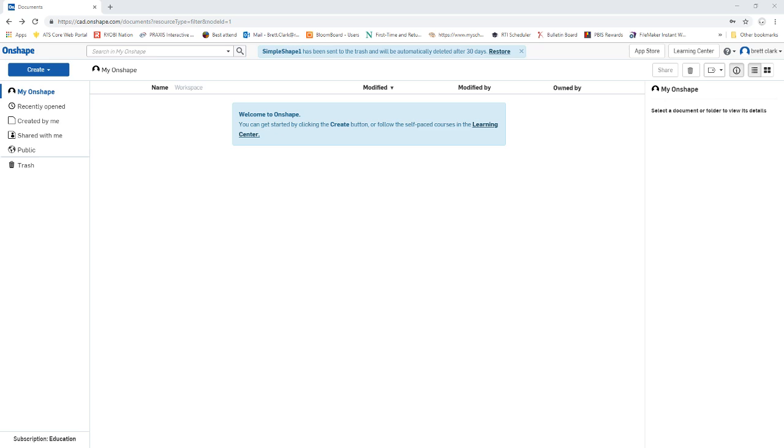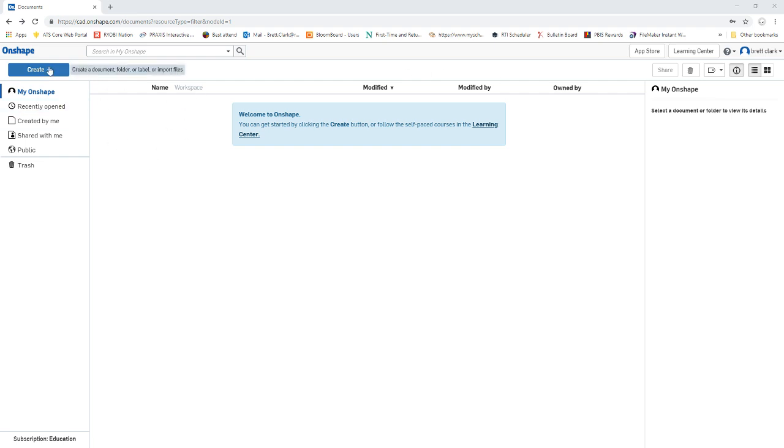All right, so today we're going to be creating a shape in Onshape. This is Onshape, and you can see it's the workspace a lot of you have seen before.